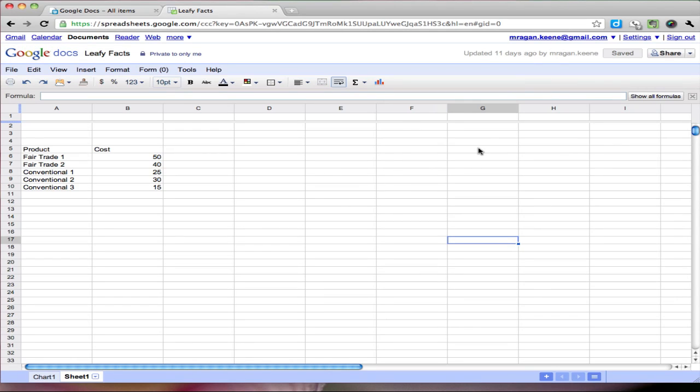Hi everyone. So what I want to talk to you today is how to format a chart here with Google Docs. I've got a table set up and what I want to do is take this and turn it into a chart that I can actually look at.